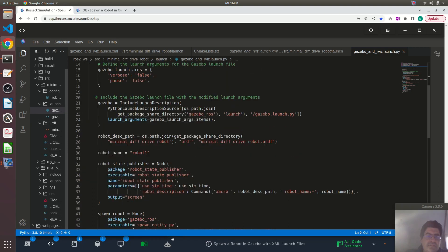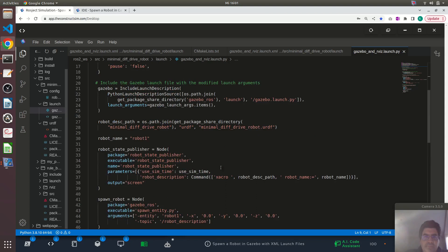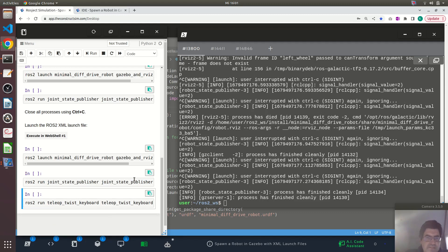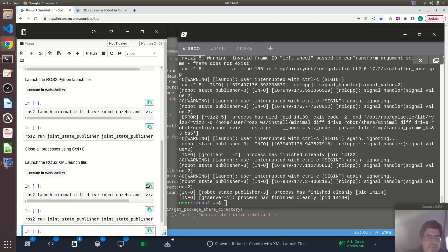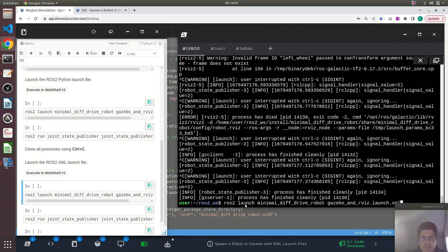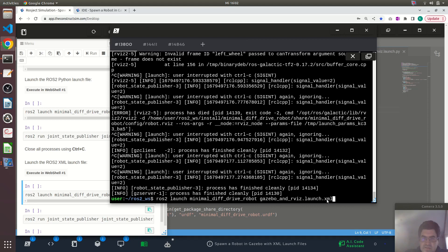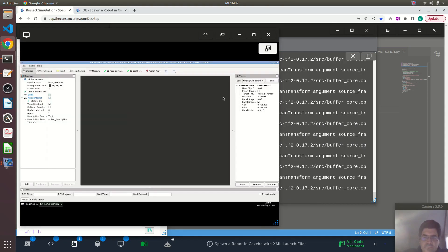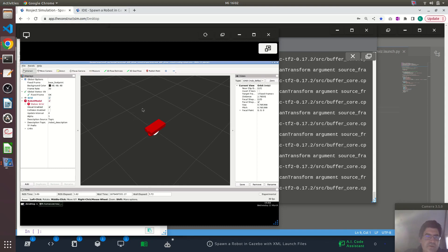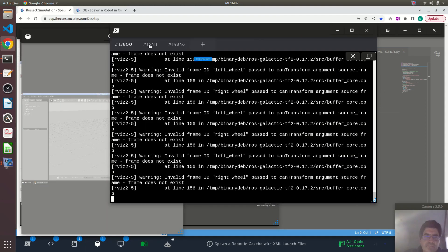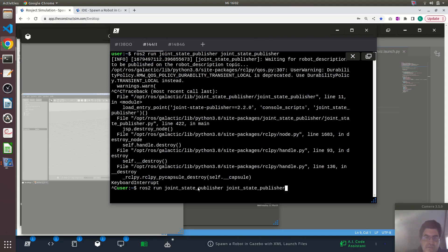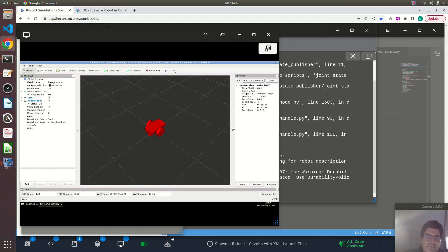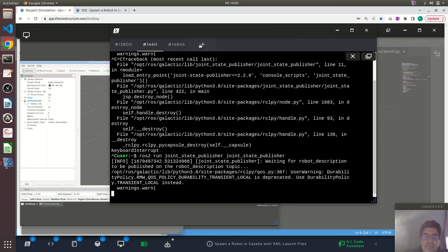Just to compare, this is the launch file written in Python. Let me just run this launch file written in XML, which is this one here. As you can see, the extension is .xml. Let me run it. Great — so we have RViz, we have Gazebo. We still need to start the joint state publisher just for visualizing the robot model here in RViz, the wheels.